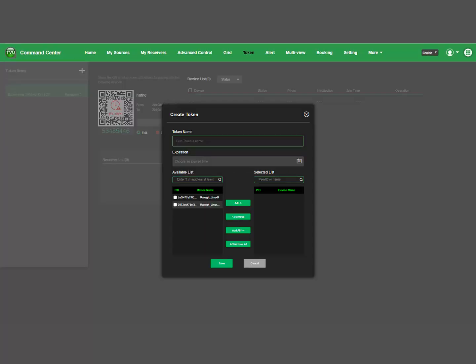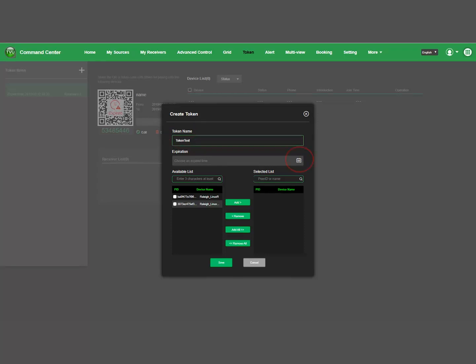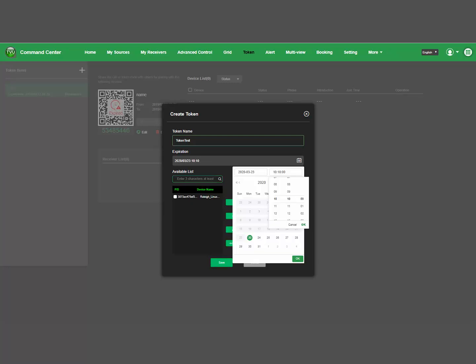In the Create Token window, enter a token name. Click the calendar icon. Choose a token expiration date and time. Then click OK.